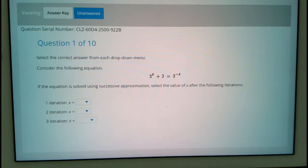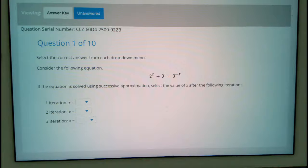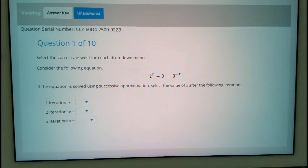Select the correct answer from each drop-down menu. Consider the following equation: 2 to the x plus 3 equals 3 to the negative x. If the equation is solved using successive approximation, select the value of x after the following iterations.